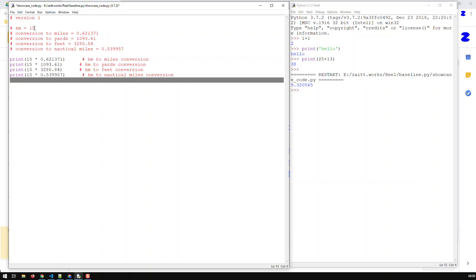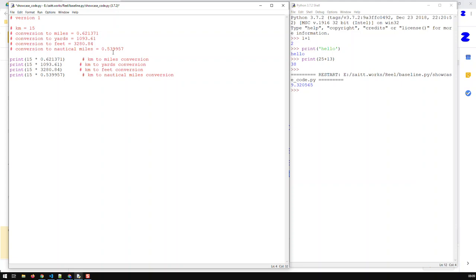I have the same 15 kilometers, but now conversion to miles we know that already, conversion to yards, conversion to feet, and conversion to nautical miles. If I wish to do all these conversions, well, I just have to repeat that print statement so many times: every time 15 times the first factor, 15 times the second factor, and so on, as you see the comments here.